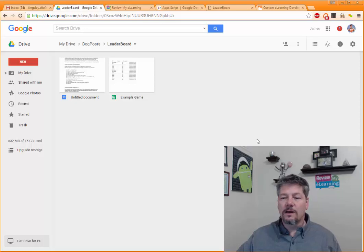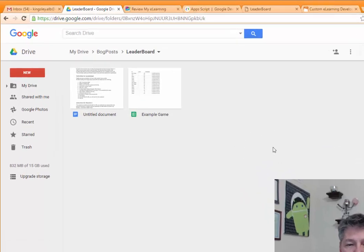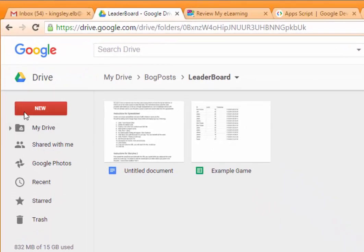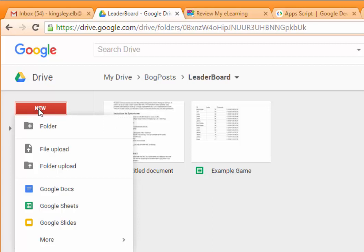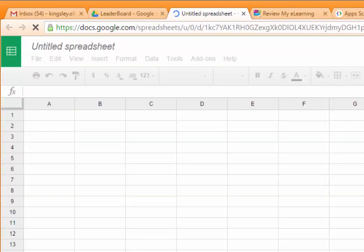Now I'm going to get started. I'm logged into Google already and I have my Google Drive open. So now I'm going to create a new Google Sheet and that takes just a minute to fire up.